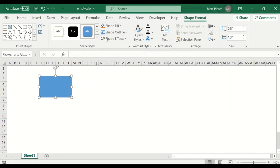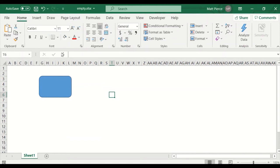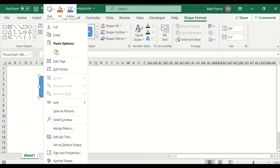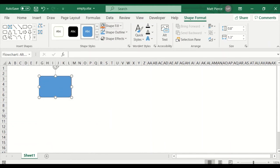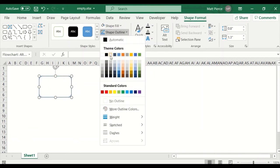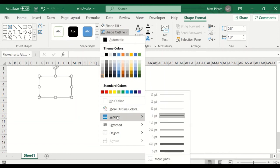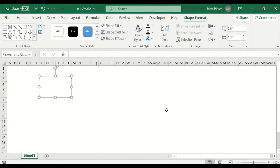I could right-click and format the shape, or I could use the toolbar buttons. Shape fill — I want it to be white. Shape outline — I tend to like a dark gray, I want it subtle. Shape effects — don't want any of those. Back on shape outline, I should have not only done the color but the weight. Maybe back it off a little bit. There we go, I have that object.